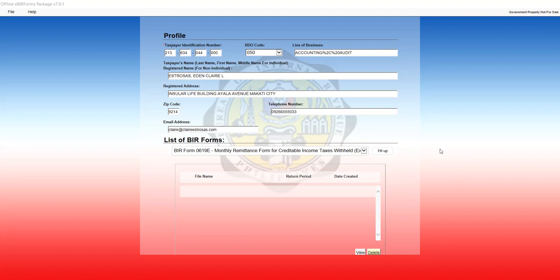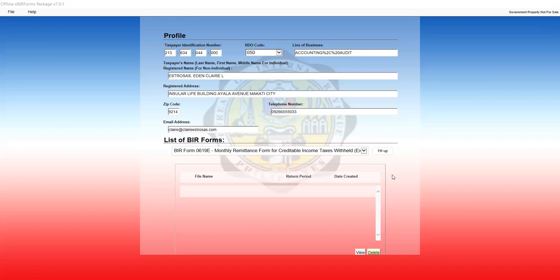For this illustration, we will be showing you how to file no payment filing or zero filing. Usually this happens when, for example, in a certain month, there are no expenses or purchases if you are engaged in business or if you are a professional.